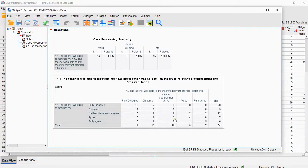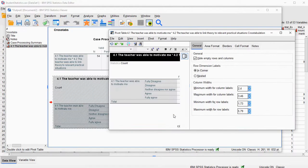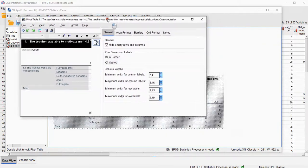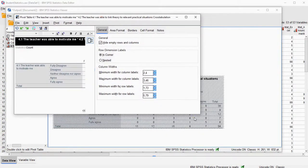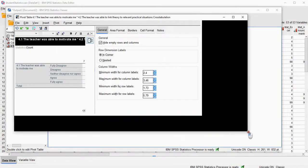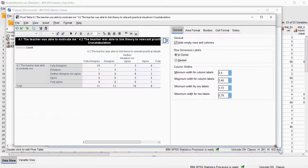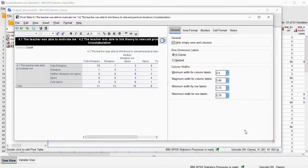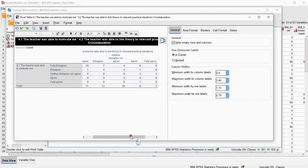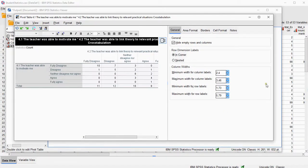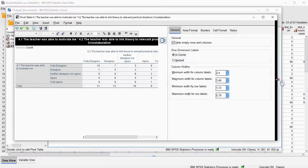From this cross table we can generate a heat map by double clicking on it. That will open the pivot table area. You might want to resize it a little bit so you can better see your data — perhaps even more.